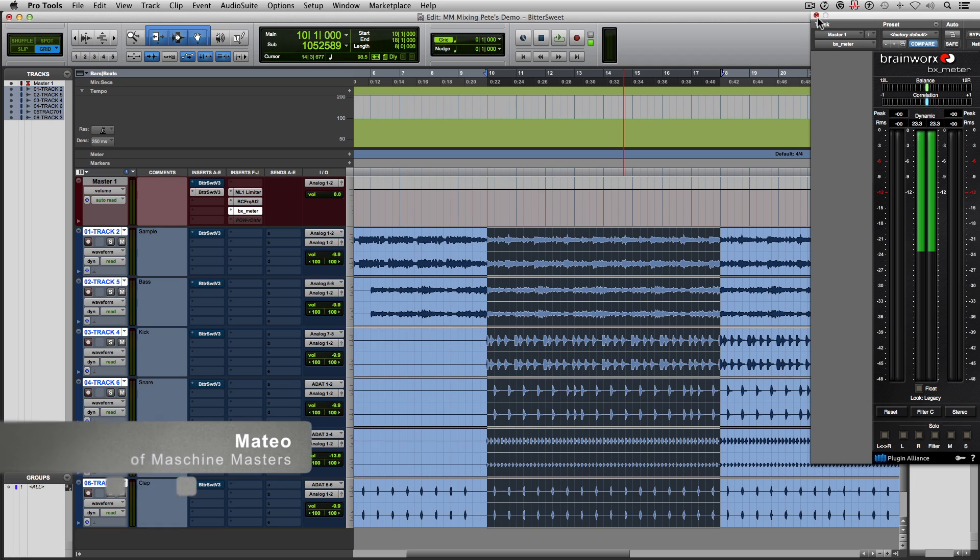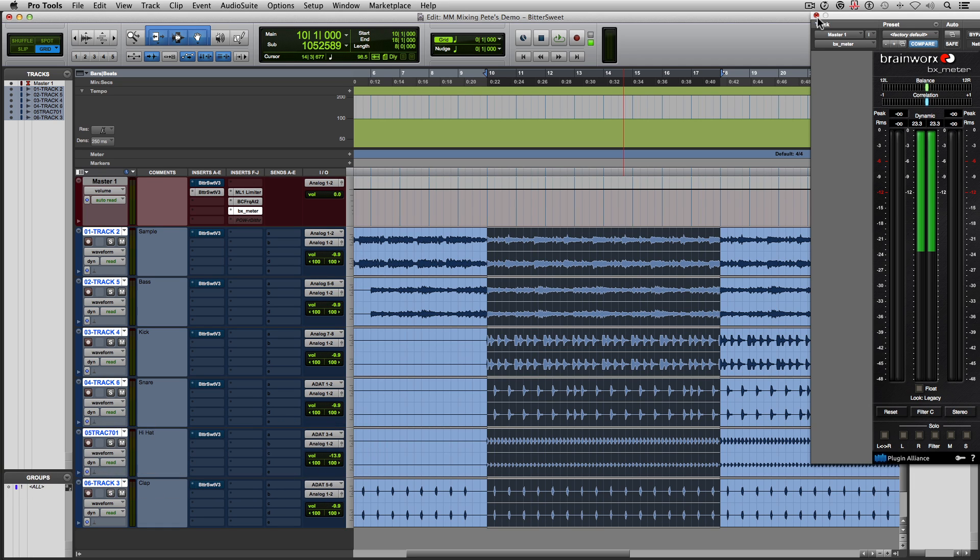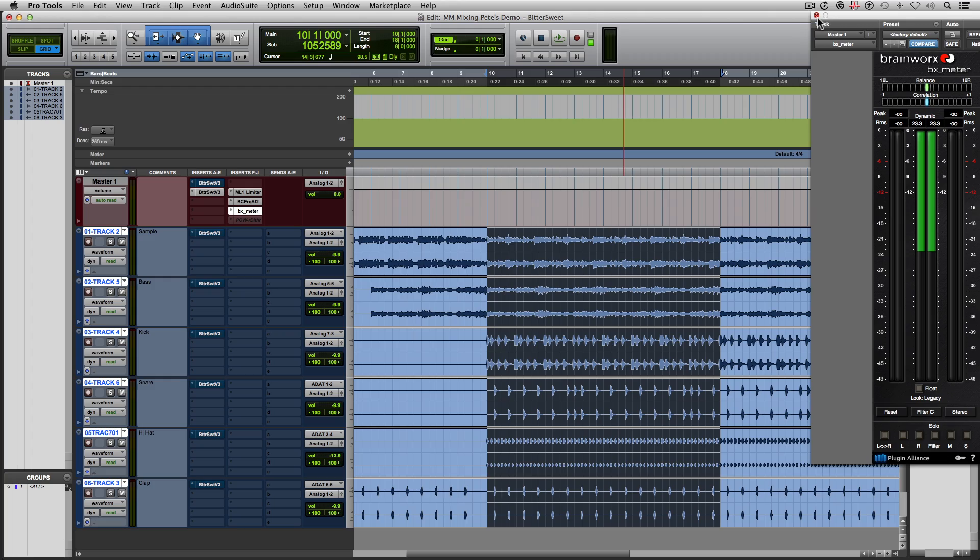Hey everyone, how y'all doing? My name is Mateo and I am from Machine Masters. Today, I have another free plugin overview from Flux. They have a transient design tool that they offer for free called Bittersweet which can add punch and clarity to your mix.